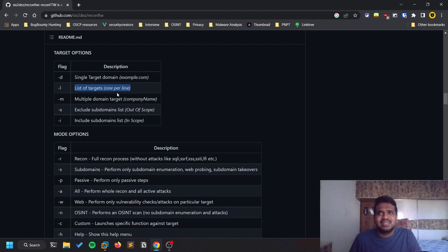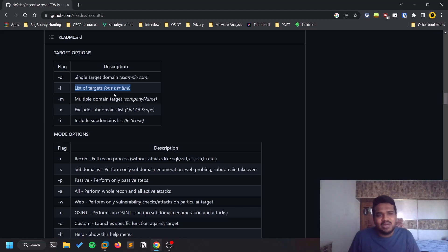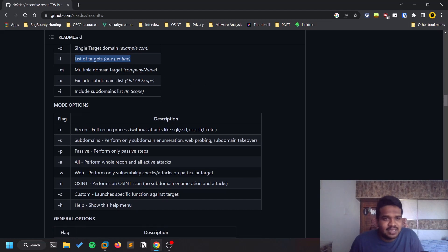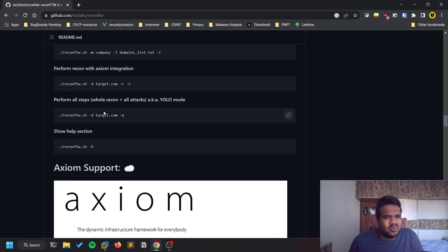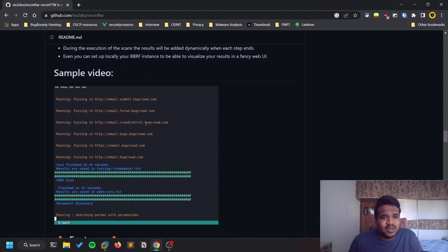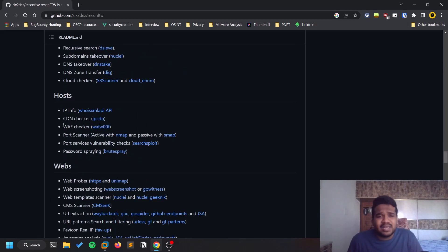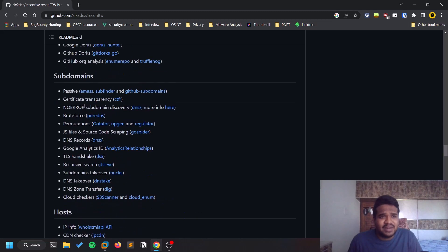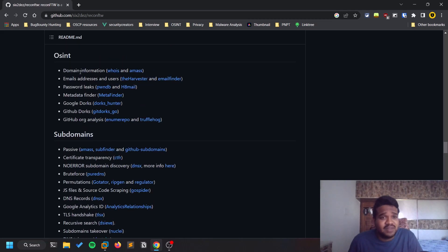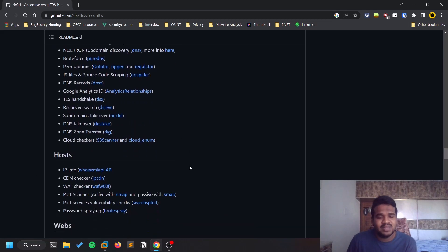You can also provide multiple targets — for example, rapid7.com along with microsoft.com or apple.com — though in practice you usually focus on one target. You can also include a subdomains list as input. Looking at how the OSINT scan works internally, you can see it finds domain information using tools like WHOIS, theHarvester, email finders, and other well-known tools that the framework integrates.